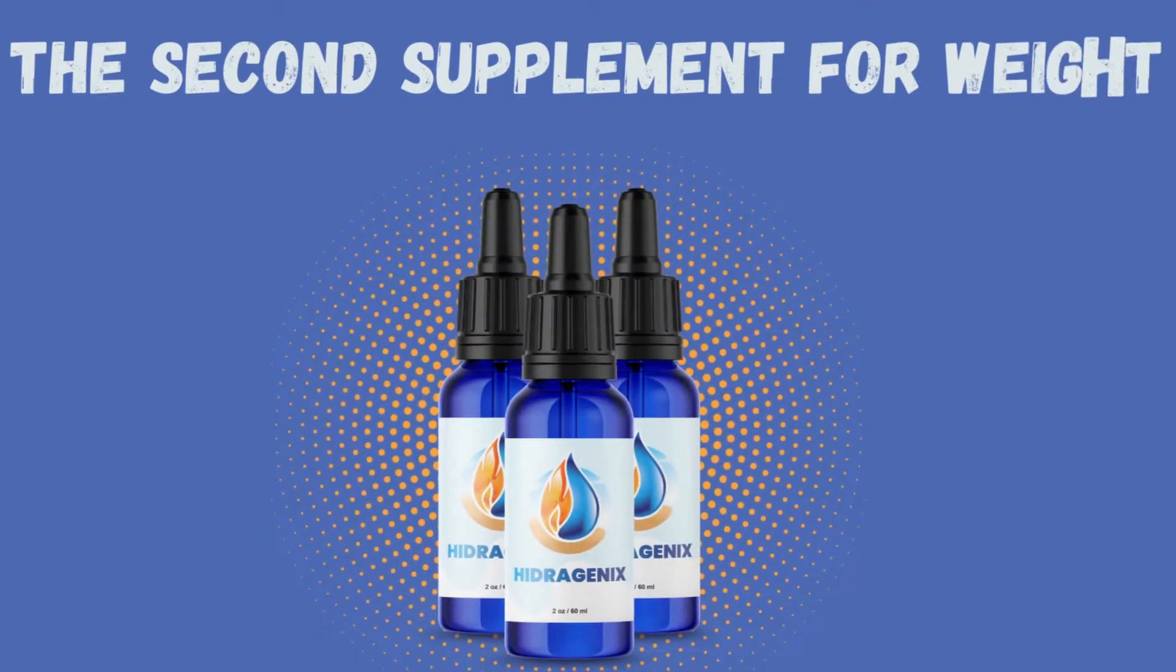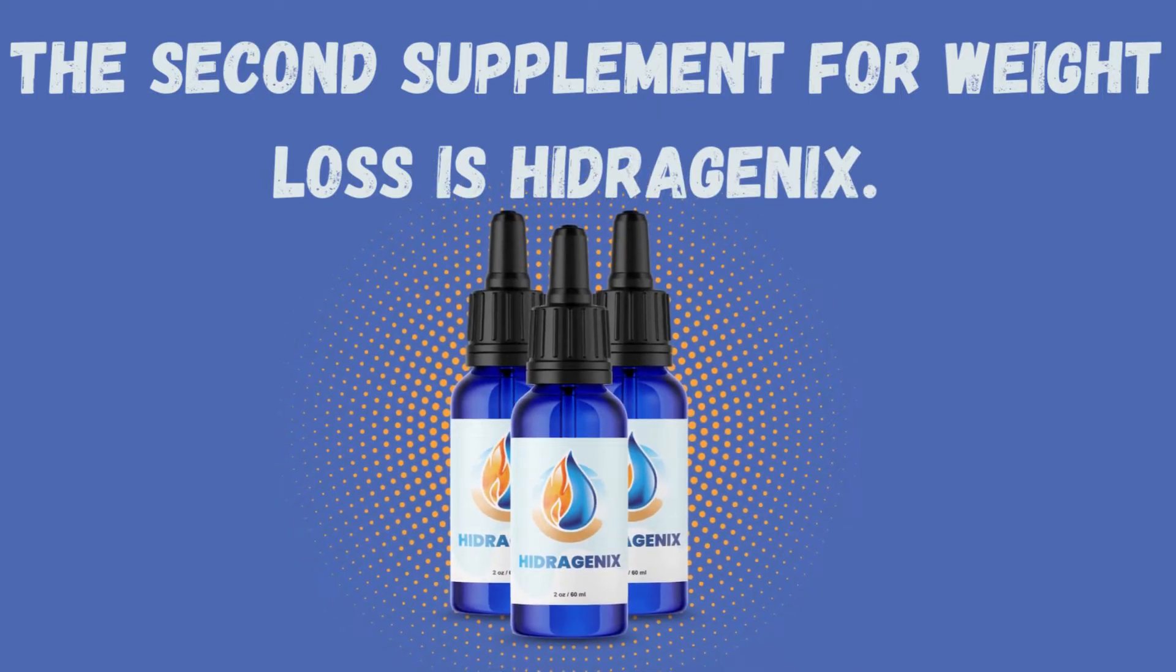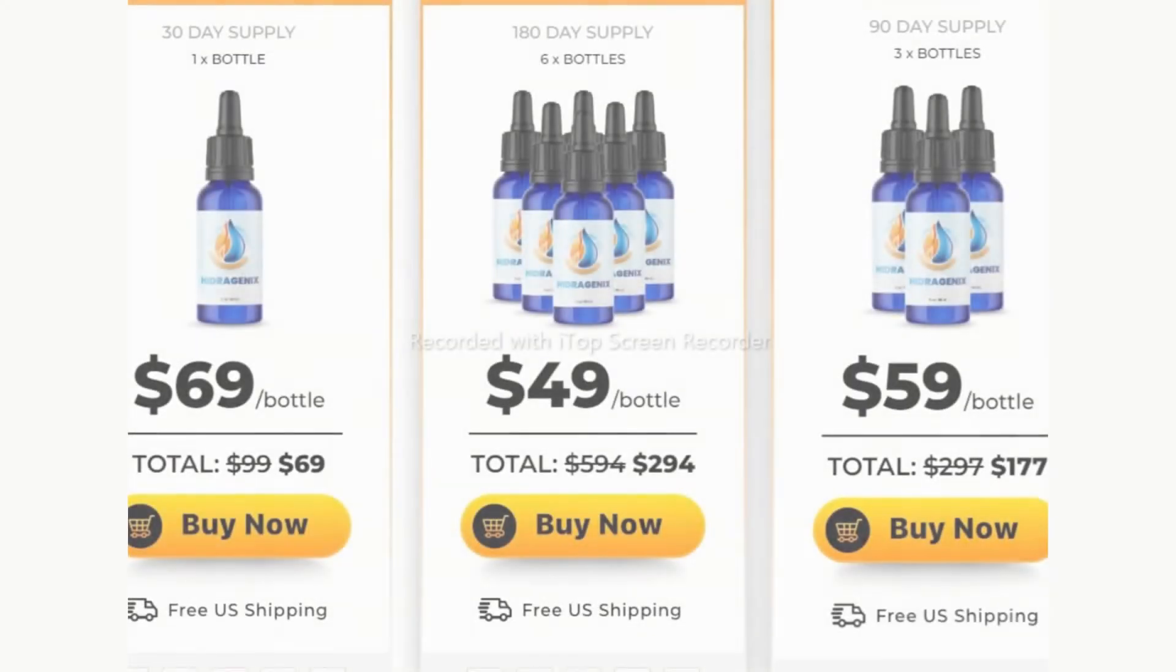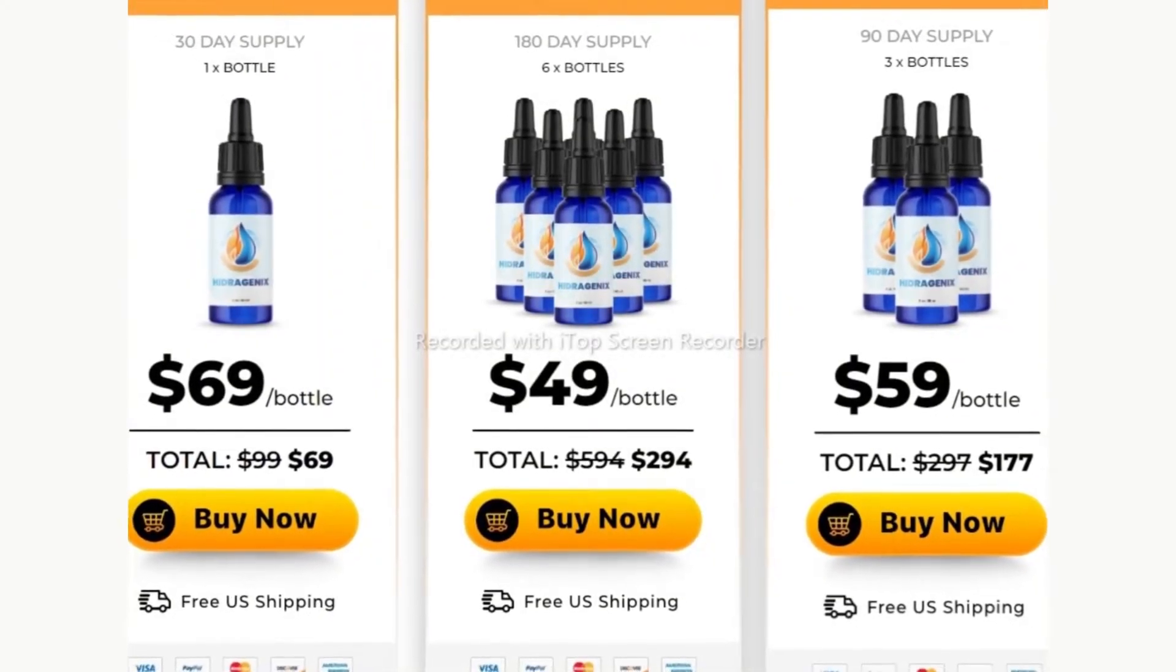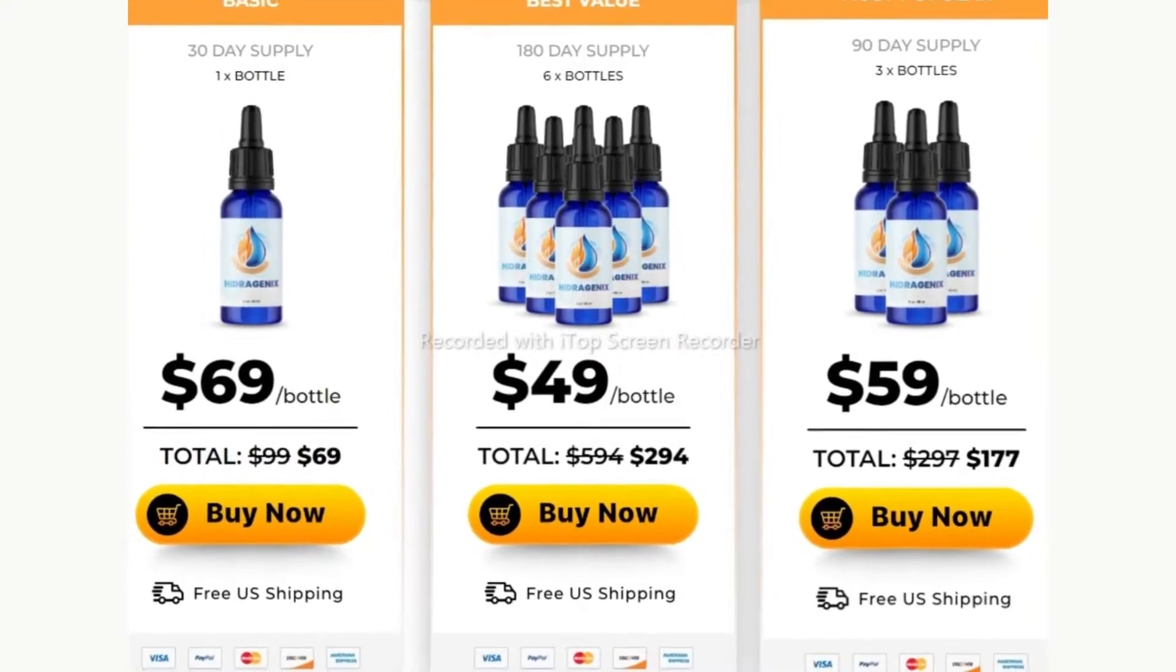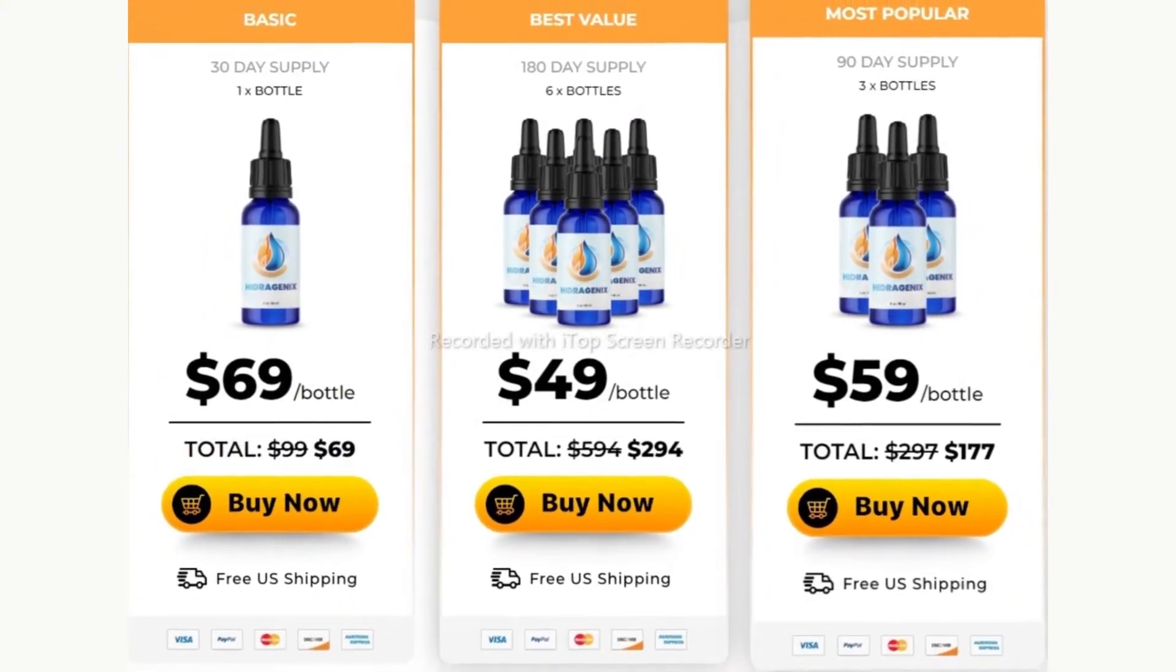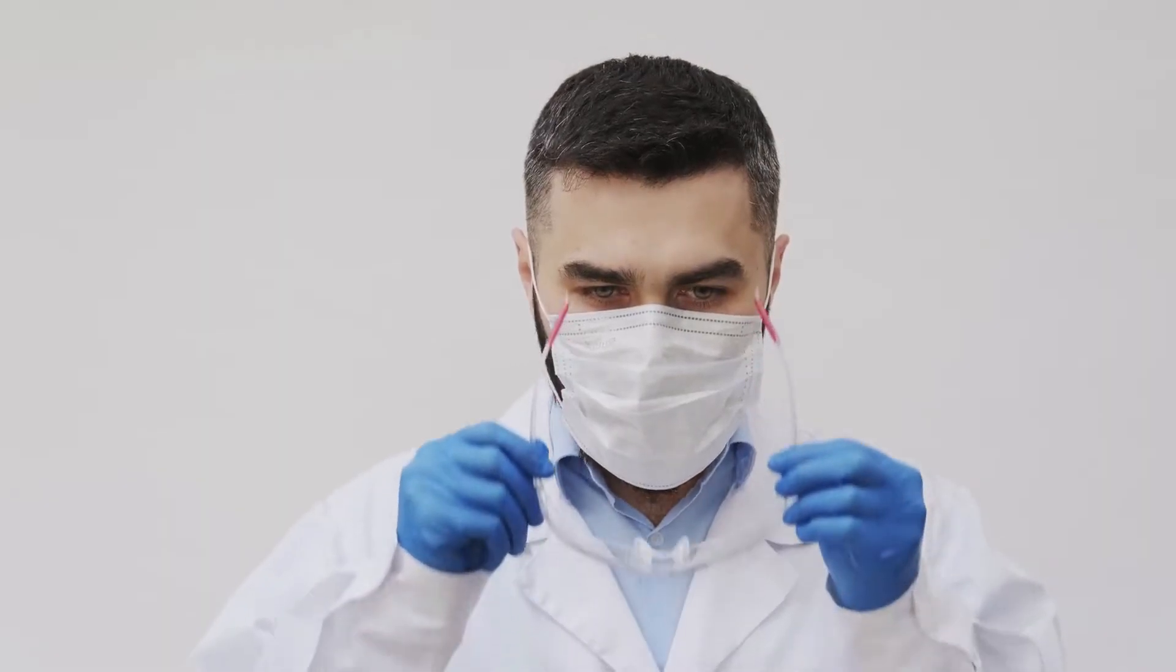The second supplement for weight loss is Hydrogenix. Hydrogenix is a supplement in drops that has helped thousands of people to lose weight. It was created by Dr. Drew Sutton, a surgeon who specializes in individuals who struggle to lose extra fat.